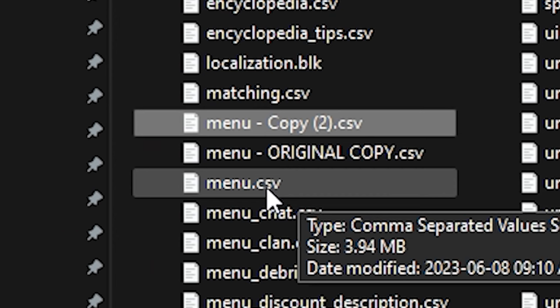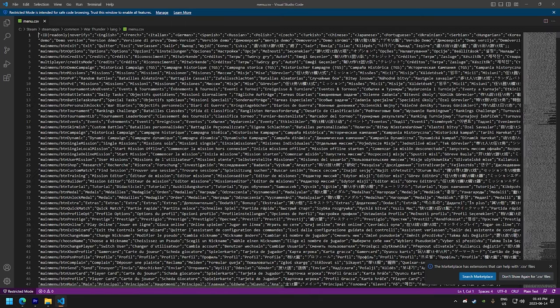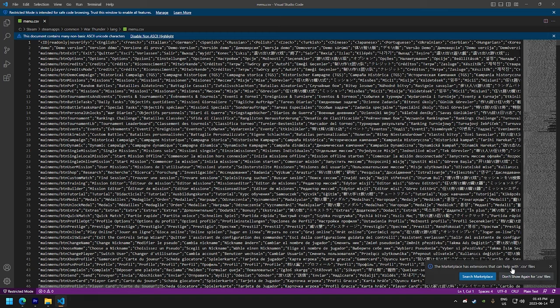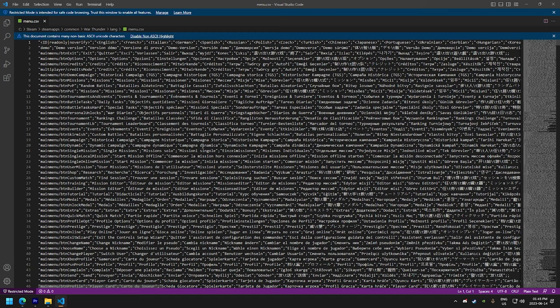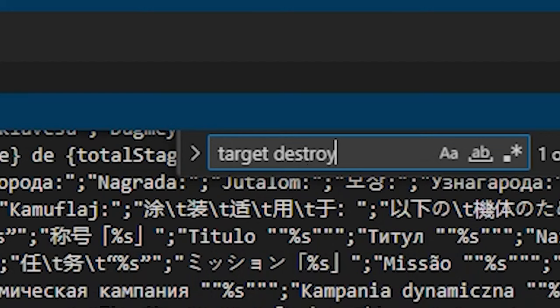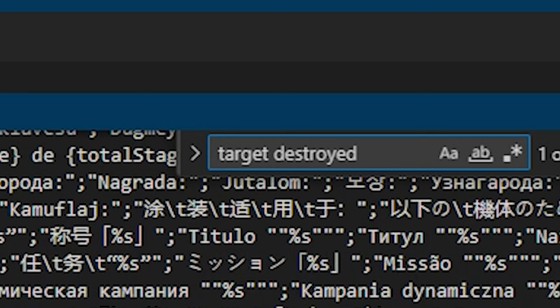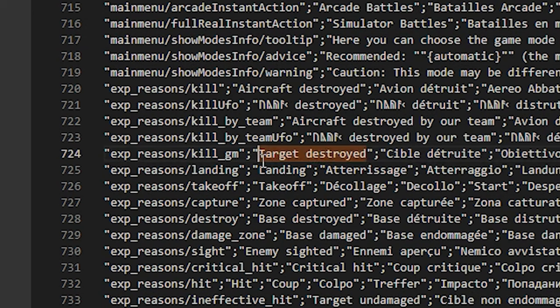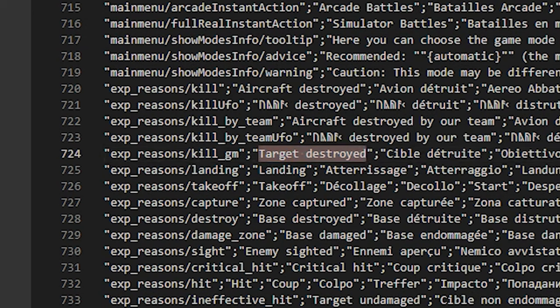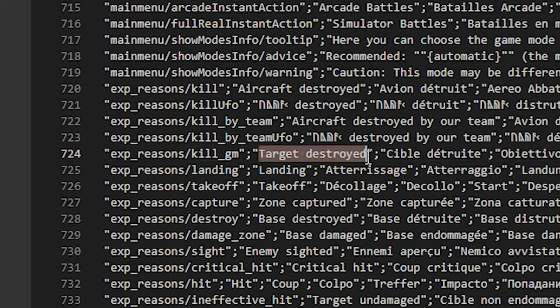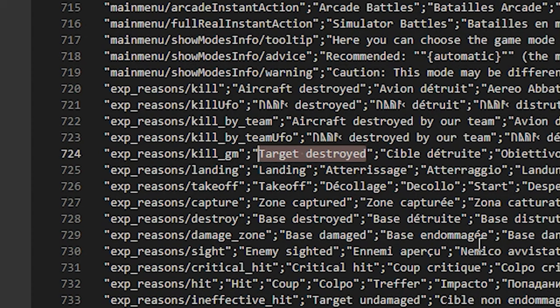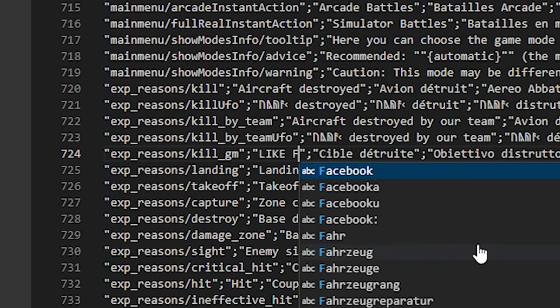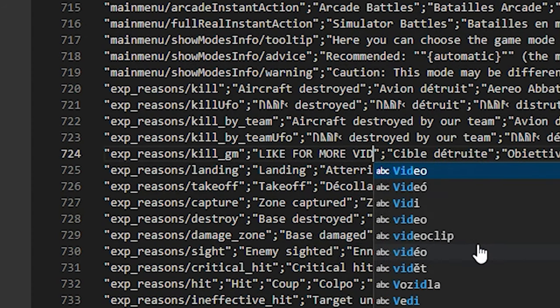So now let's start making our own custom kill messages. Let's open the menu CSV, the one who is not yet modified. So for this video, we're gonna change the text for ground target kills, air target kills, and assists. Let's start with ground targets. Now we have to search with Ctrl F, target destroyed. Now we have to make sure that the custom text that we're gonna put in here is inside the quotation, so it will work. Just like this one. So for ground targets destroyed, we're gonna call this like for more videos.